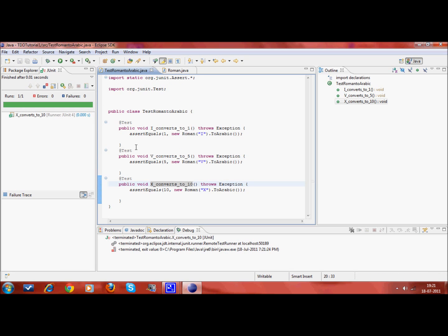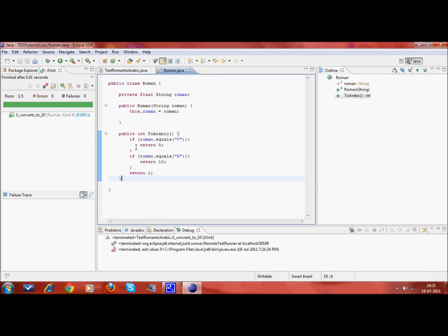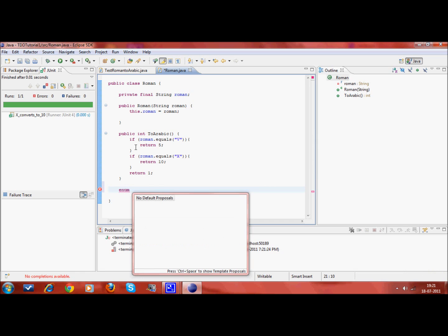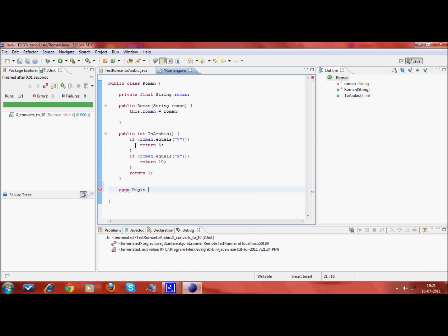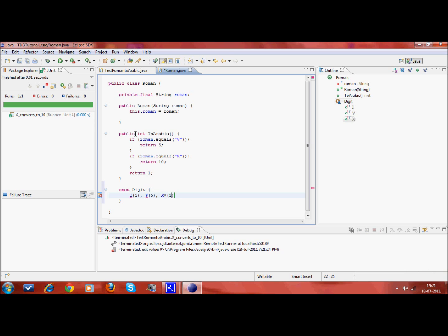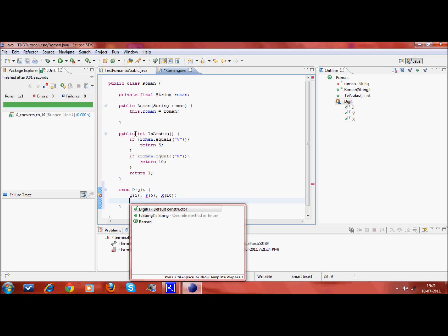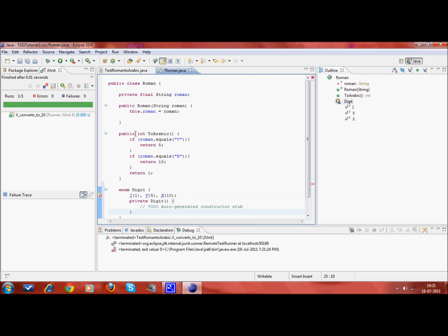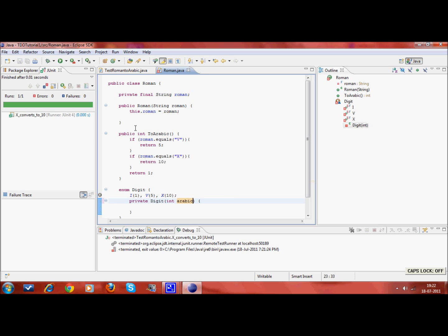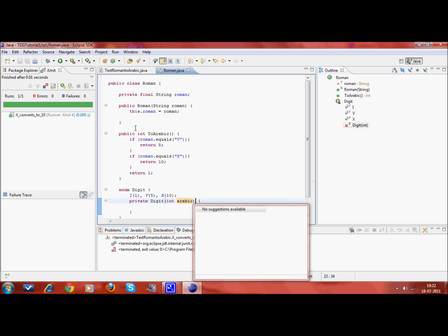Now I want to refactor this code to make it simple. I create an enum and call it digit, and that enum should make my life easy. Control space bar would give you the help. In this case it is telling me to create a default constructor, which I would do. I am passing an integer variable, so I create this.